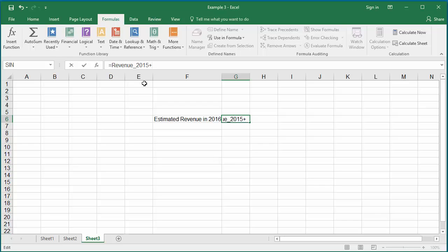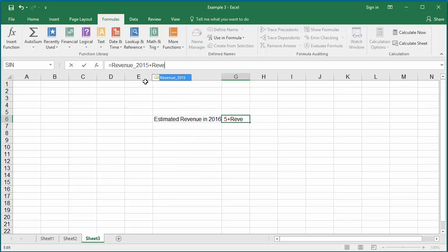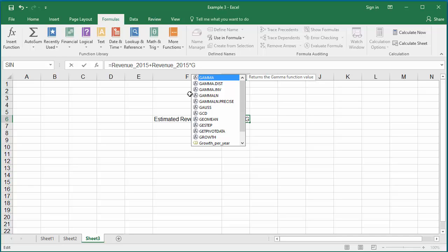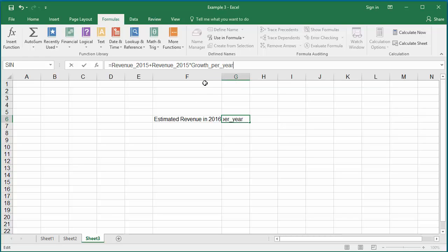Plus sign and again the same named constant revenue_2015. Double click to select it. Multiply by the formula growth_per_year. Growth_per_year. Excel suggests the name. Double click on it. It will select it.